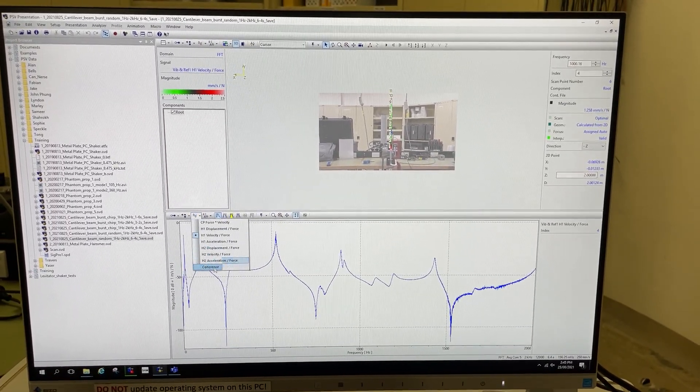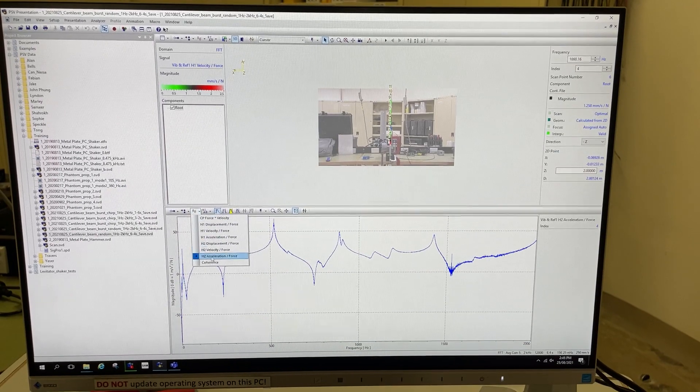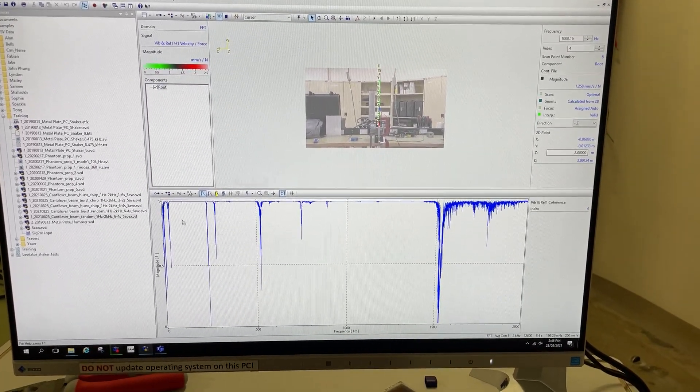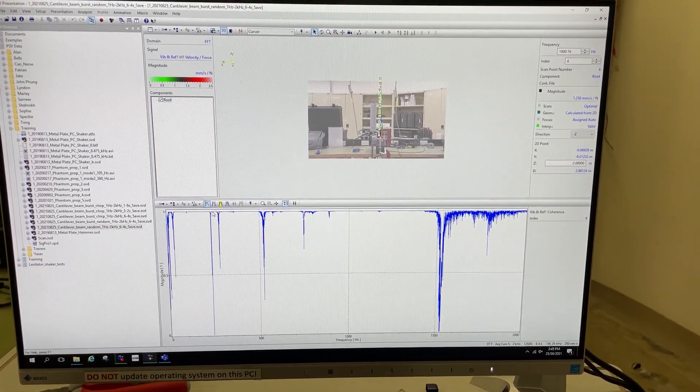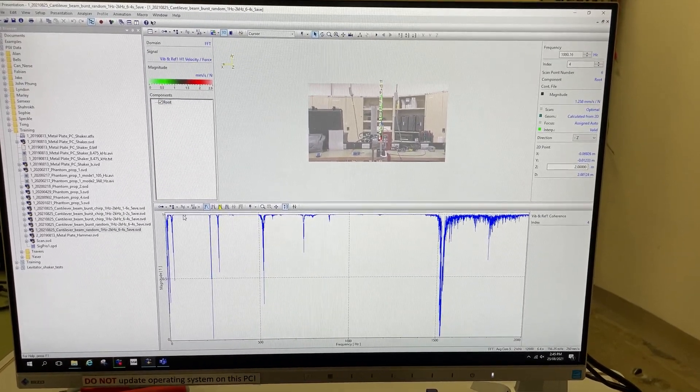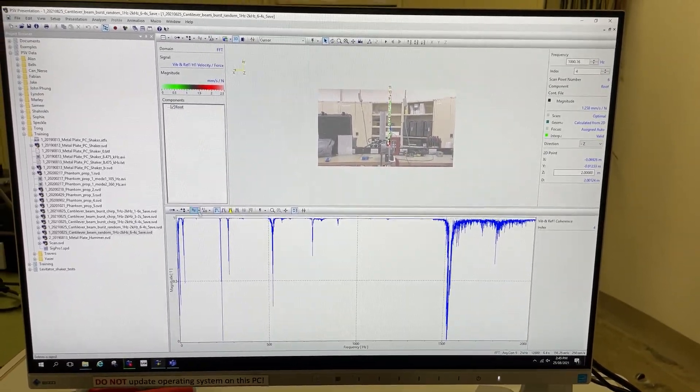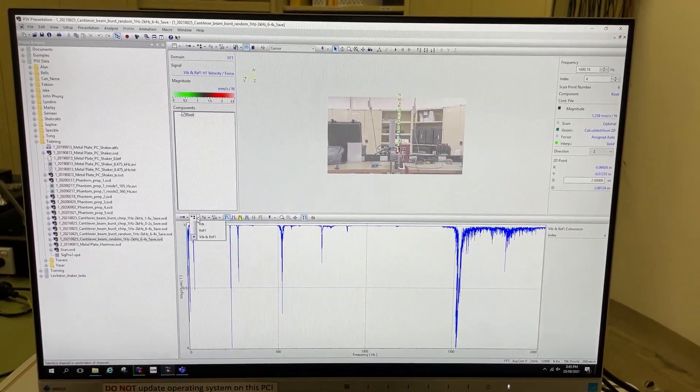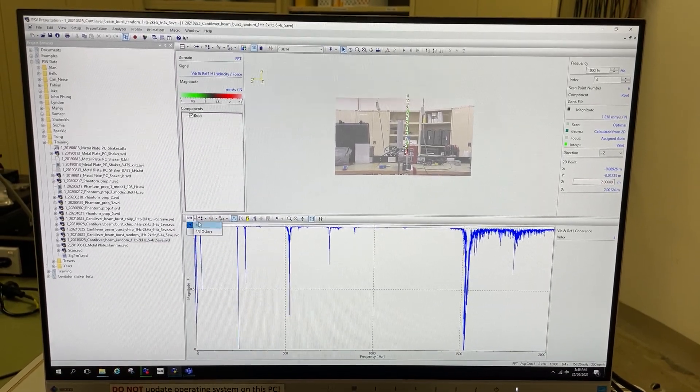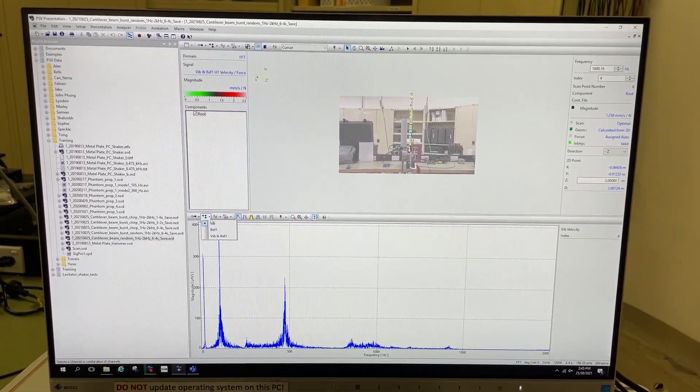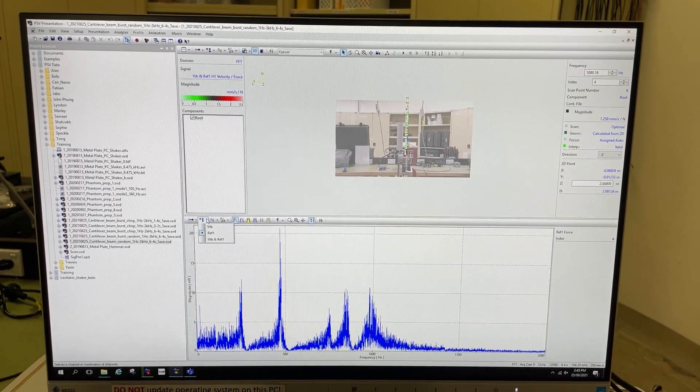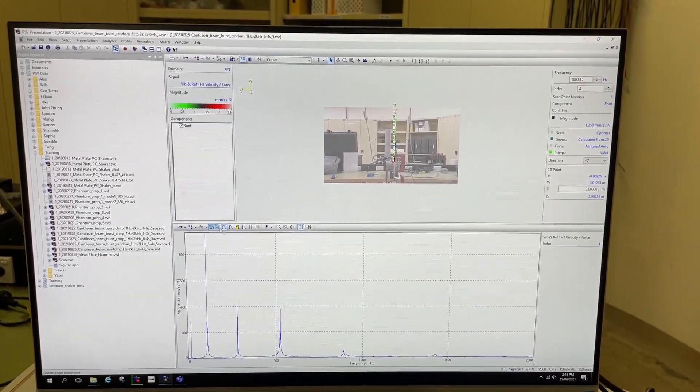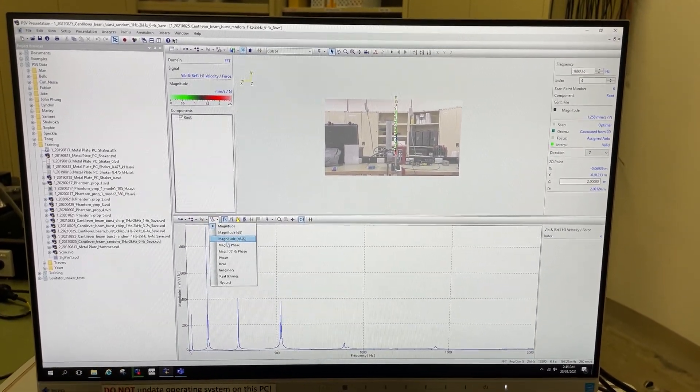We also keep an eye on the coherence function here. Coherence should be one, that means high signal to noise ratio on both response and measurement channels. We can also look at the individual vibration and reference channel information, but at this stage we're mostly interested in the FRF.